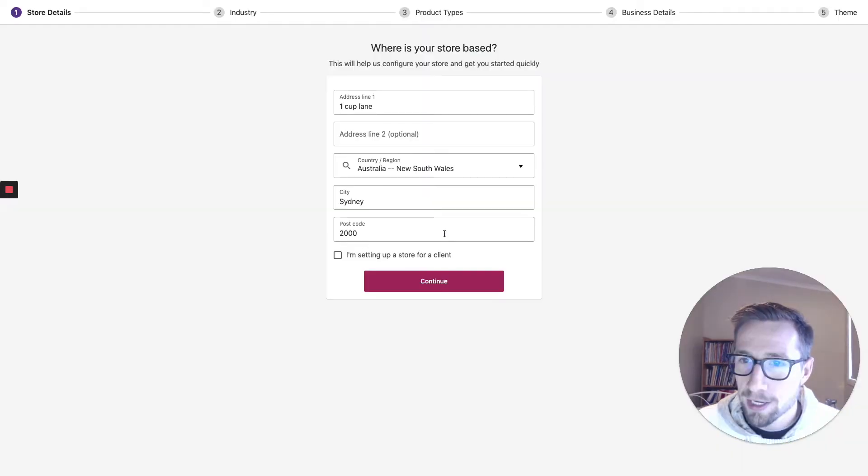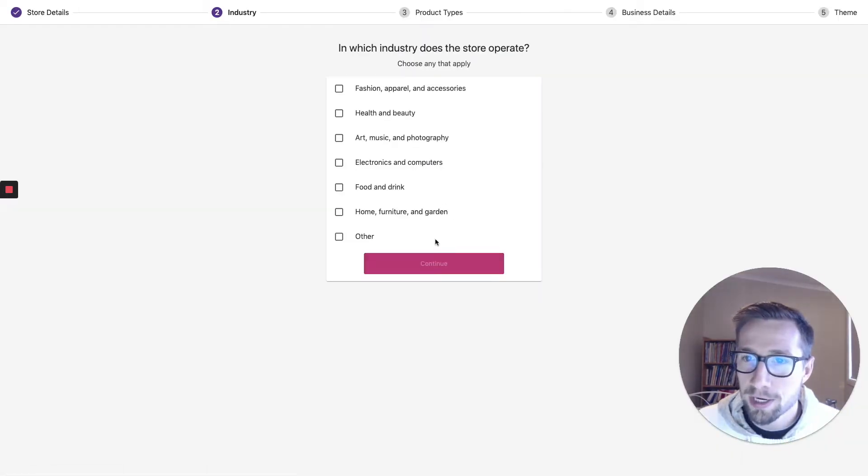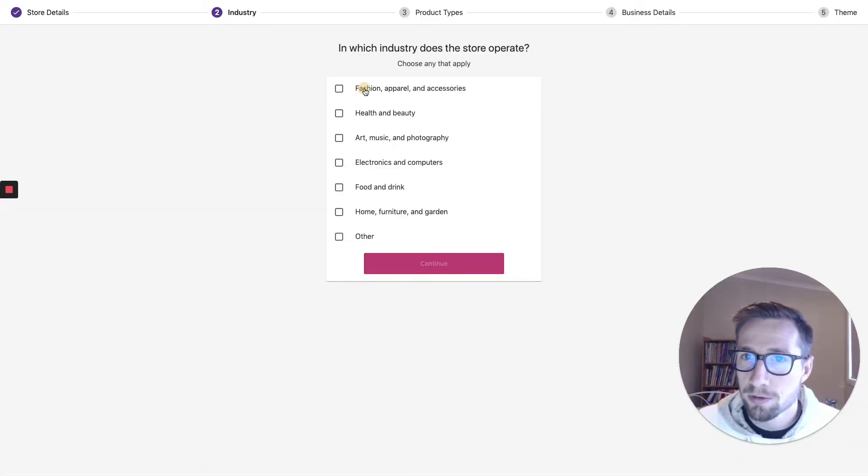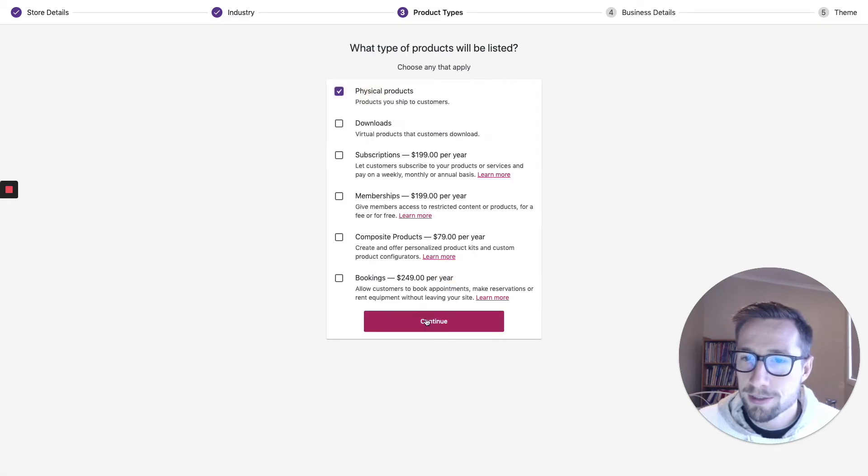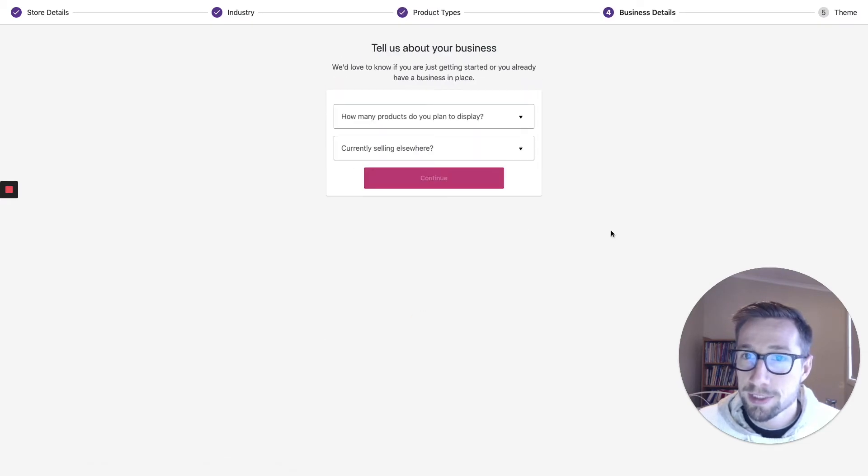That's it. No, I don't want user tracking. I'm going to do apparel, physical products.